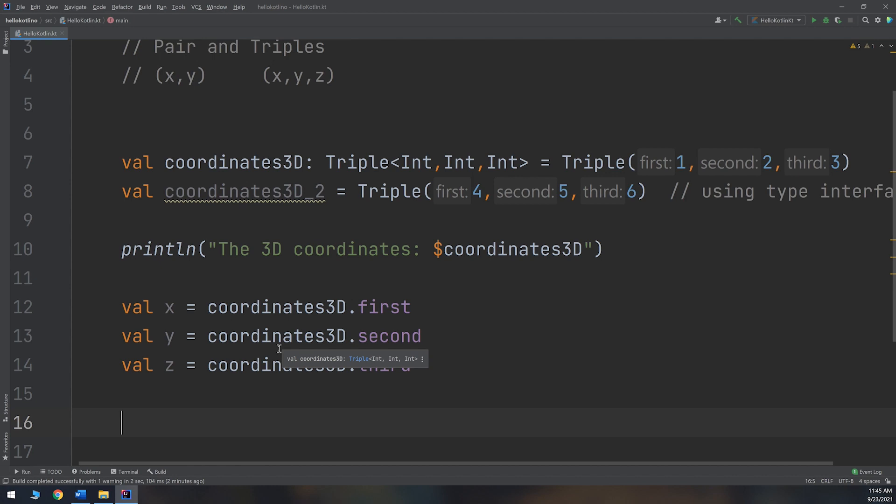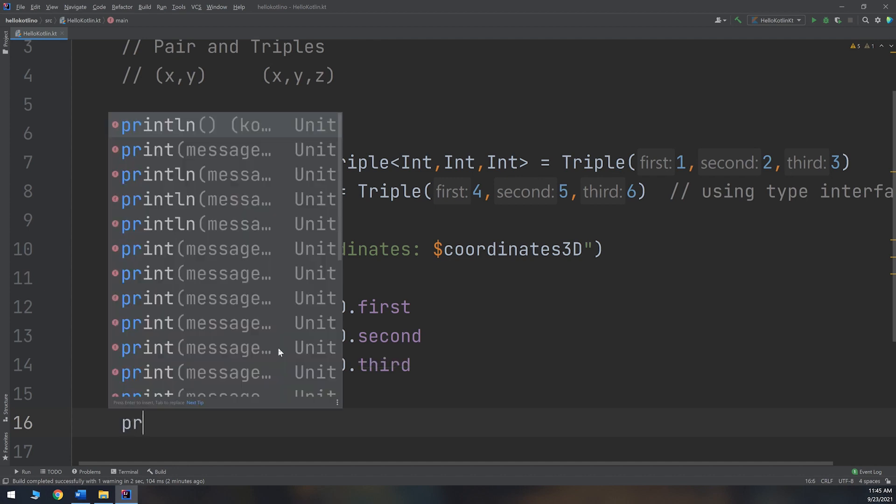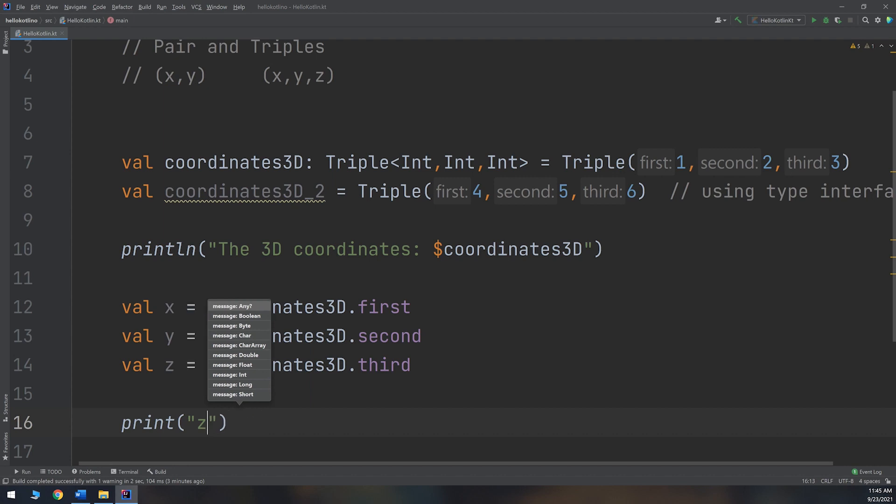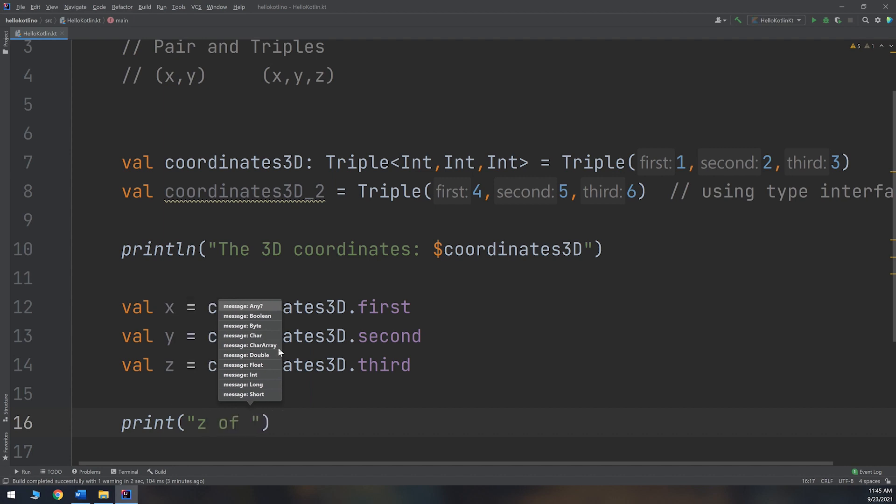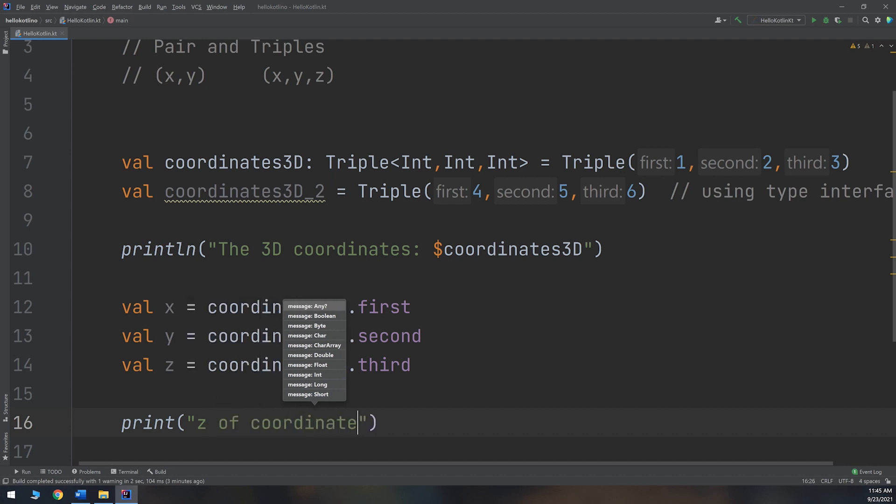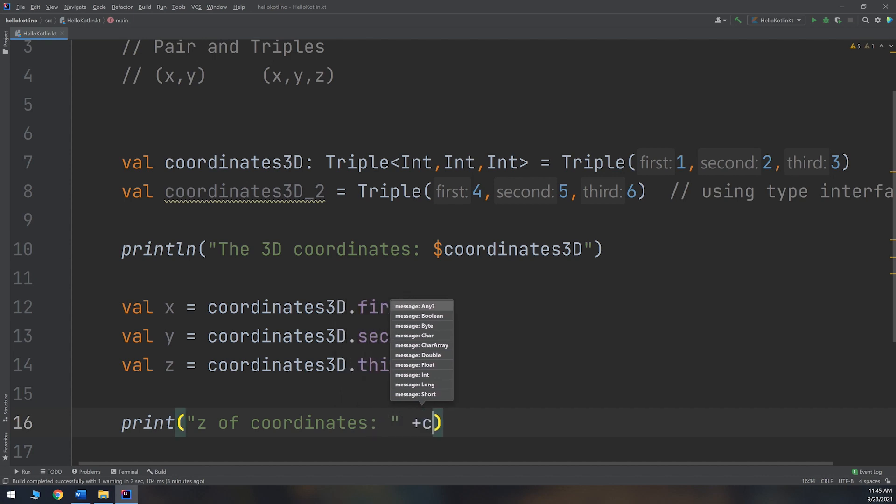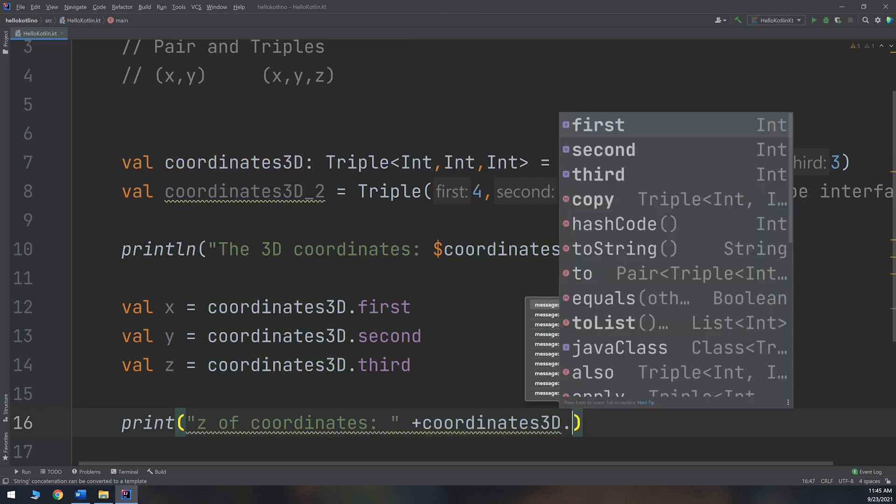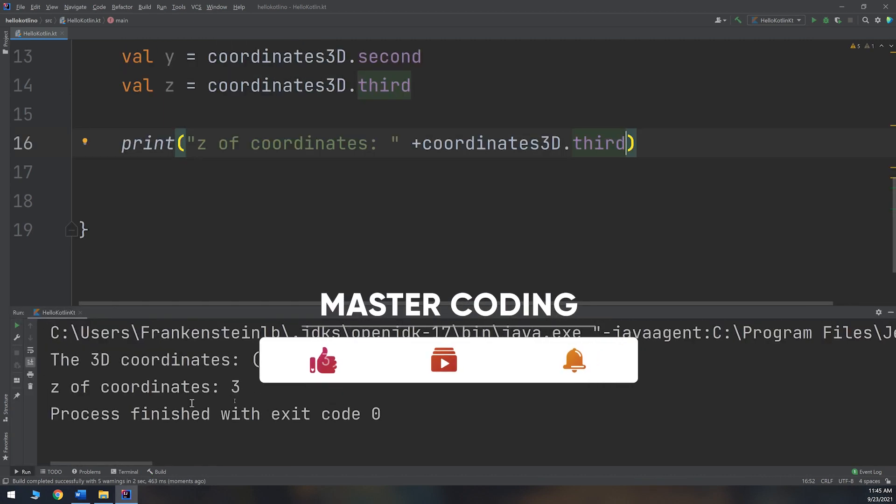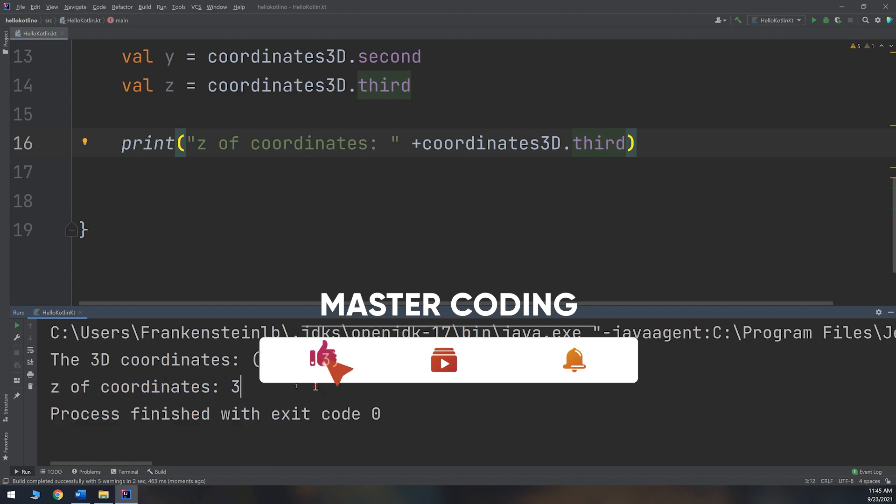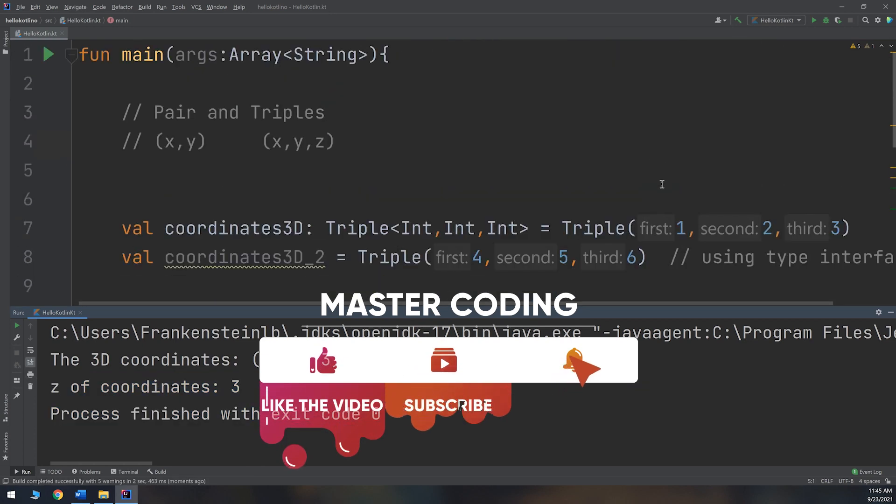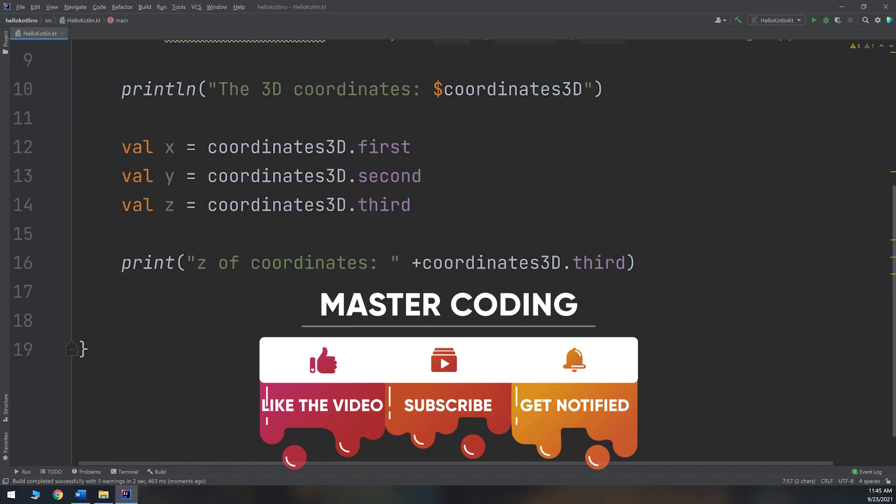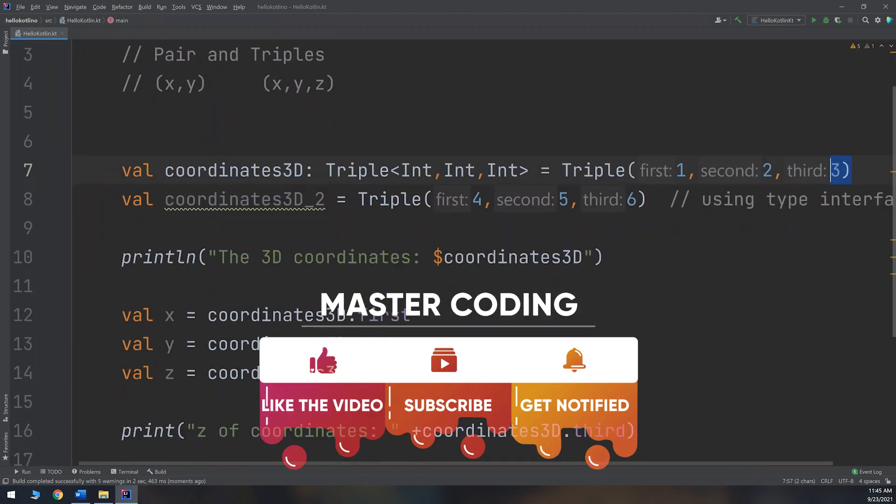Or you can directly print anything like x or z of the coordinates. We can specify coordinates.third. And here we go, the z coordinate is 3. This is very simple.